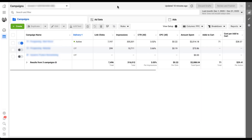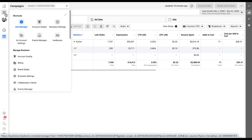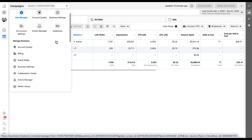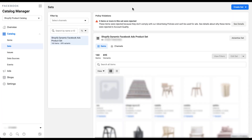Once you're in Facebook Business Manager, to create product sets we need to go to the Catalog Manager. Come over to the main business tools menu and depending on how recently you've been in Catalog Manager it might show up in your shortcuts, but if not it's going to be all the way down at the bottom, second to last. Once you land in Catalog Manager, open up the catalog menu, click on Sets, and that'll put you right where we are.